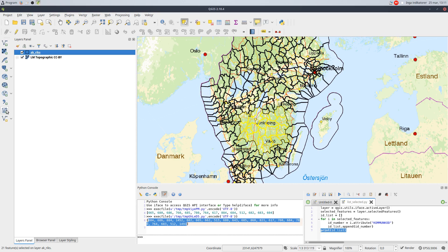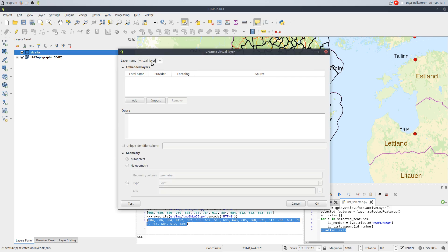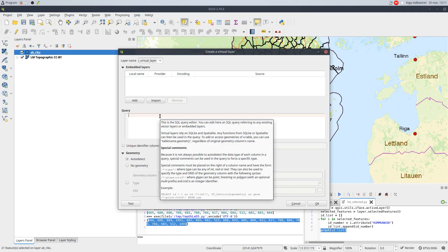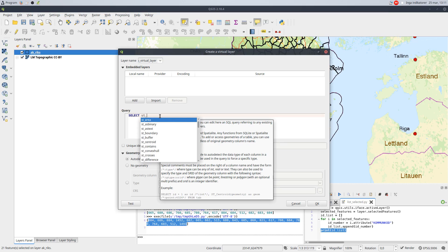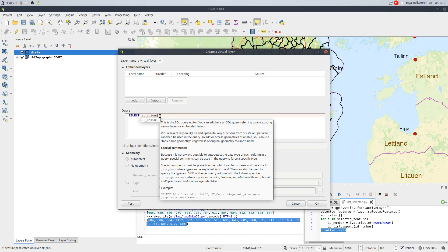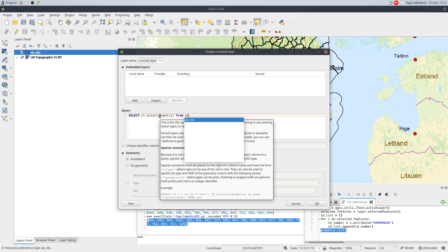Instead I will use a virtual layer. In the query window, I type in a SQL command. The key in the command is ST_union_geometry, which creates a new polygon from my layer where the attributes are in my selected list.